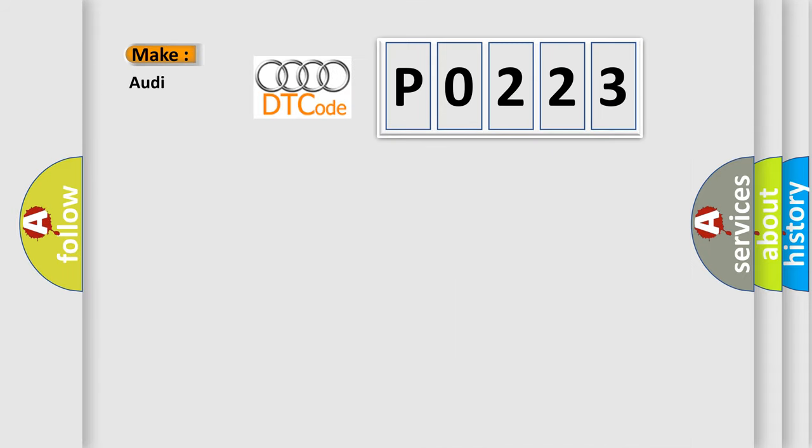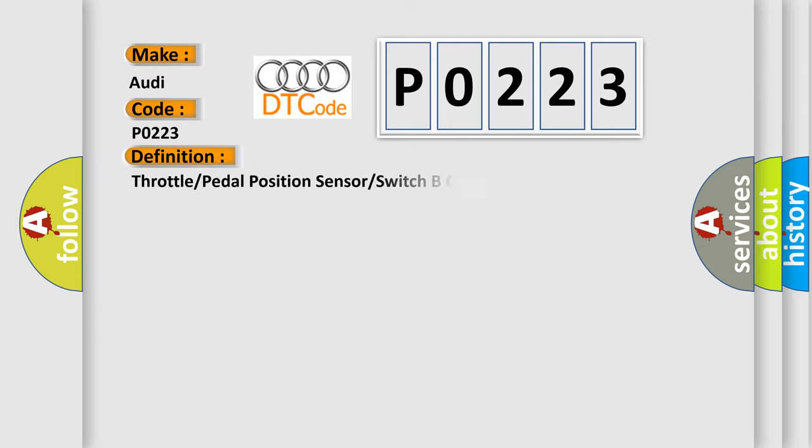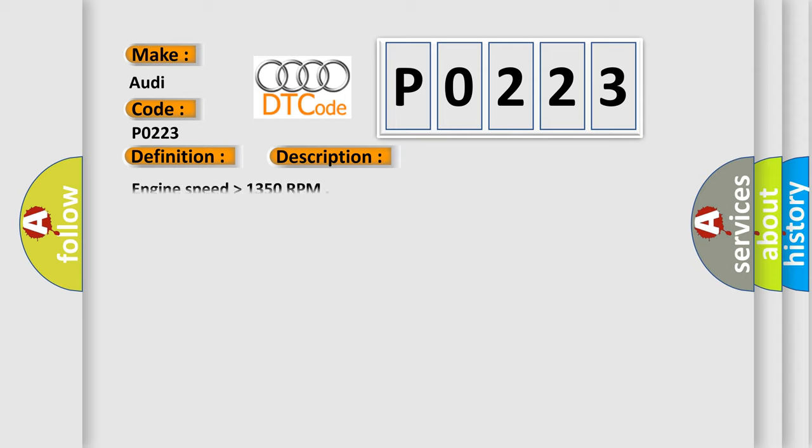So, what does the diagnostic trouble code P0223 interpret specifically for Audi car manufacturers? The basic definition is Throttle Pedal Position Sensor Switch B Circuit High Input. And now this is a short description of this DTC code: Engine speed higher than 1350 RPM.